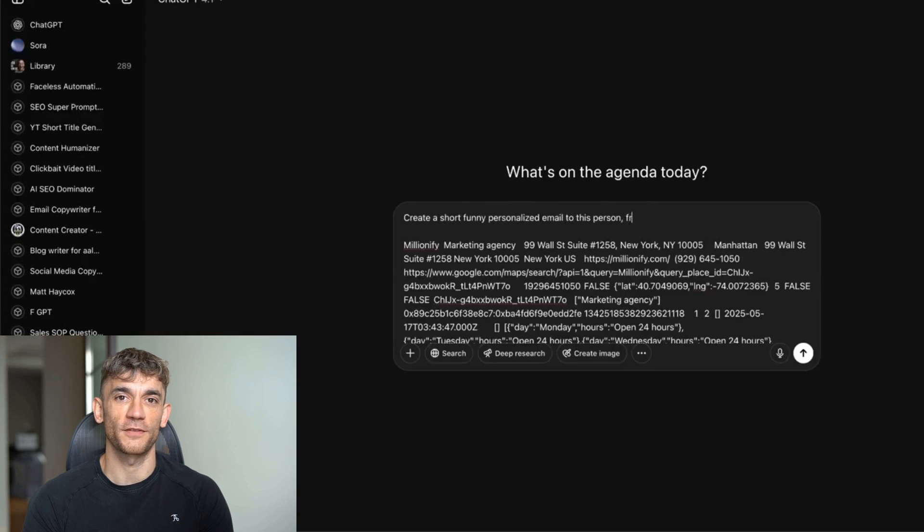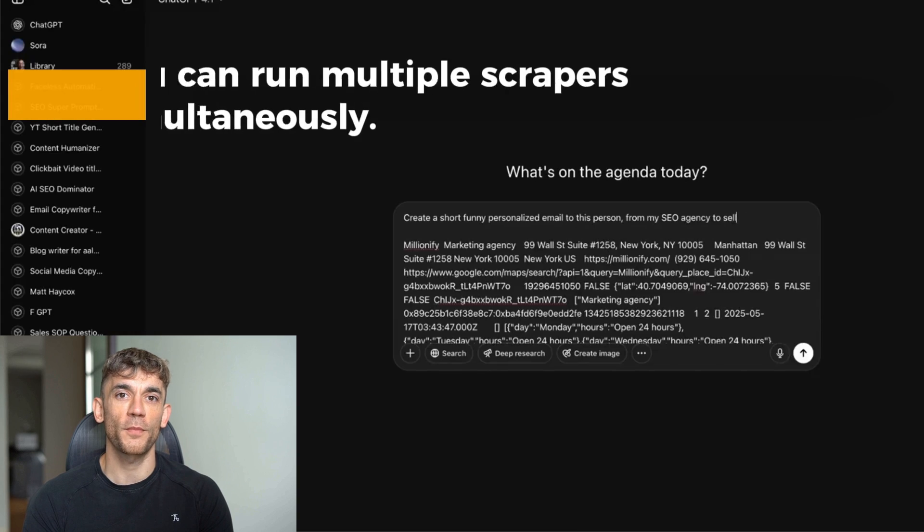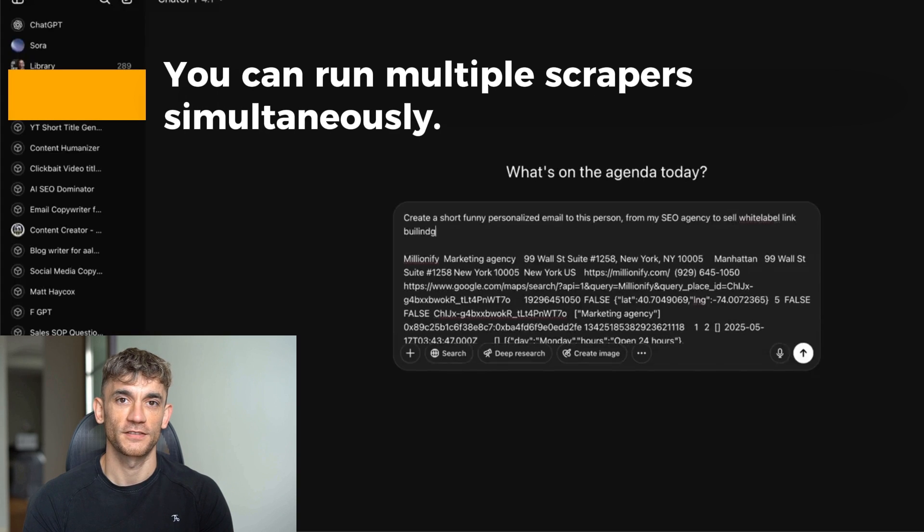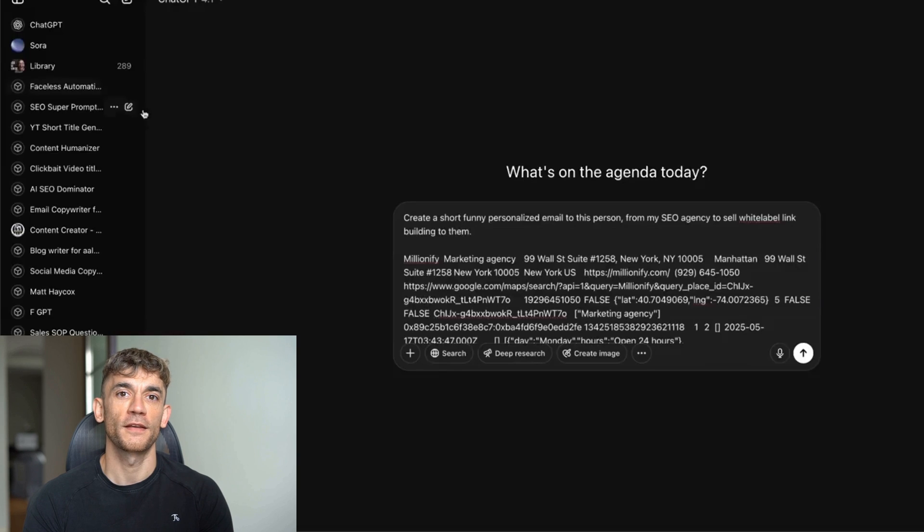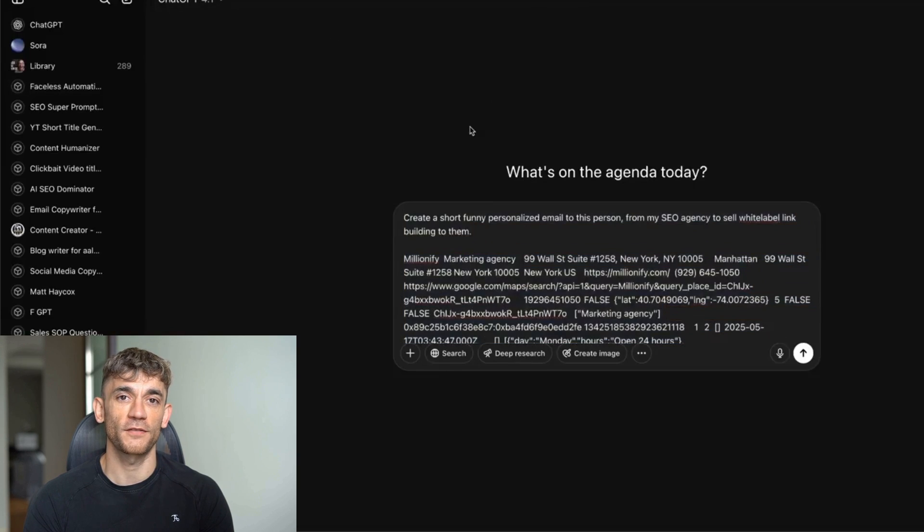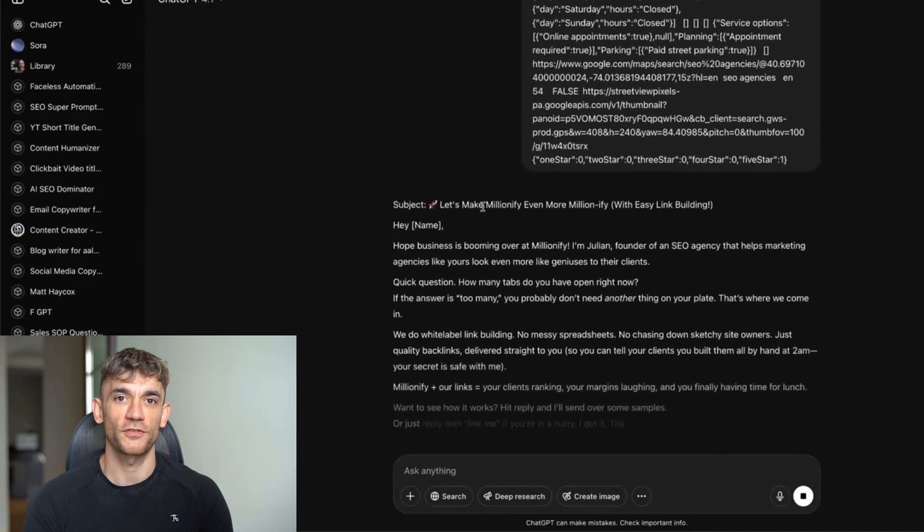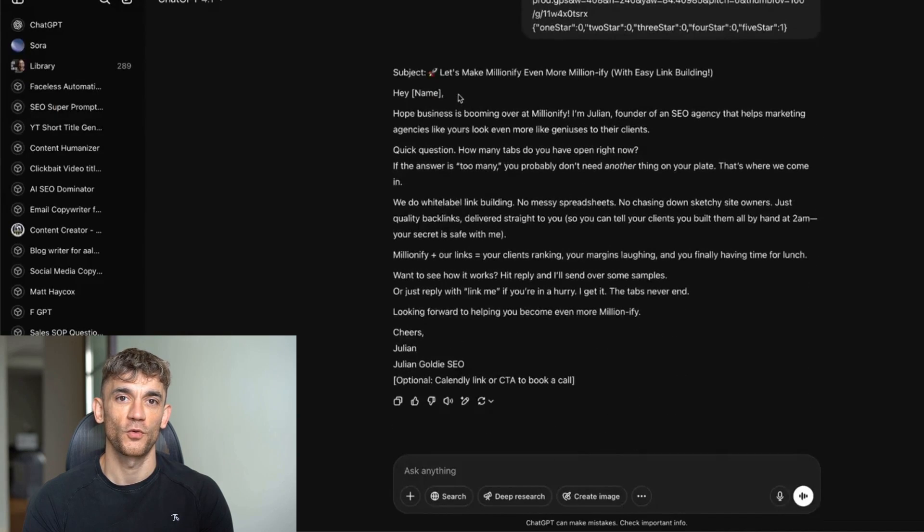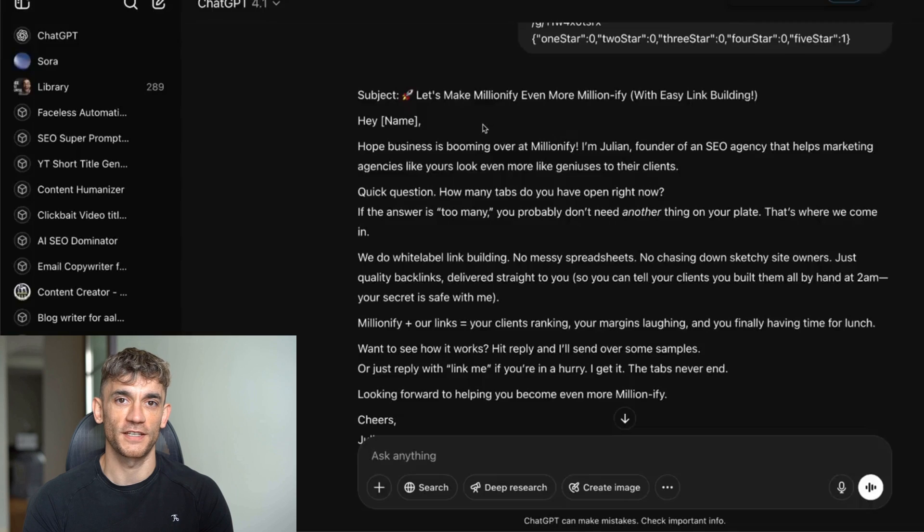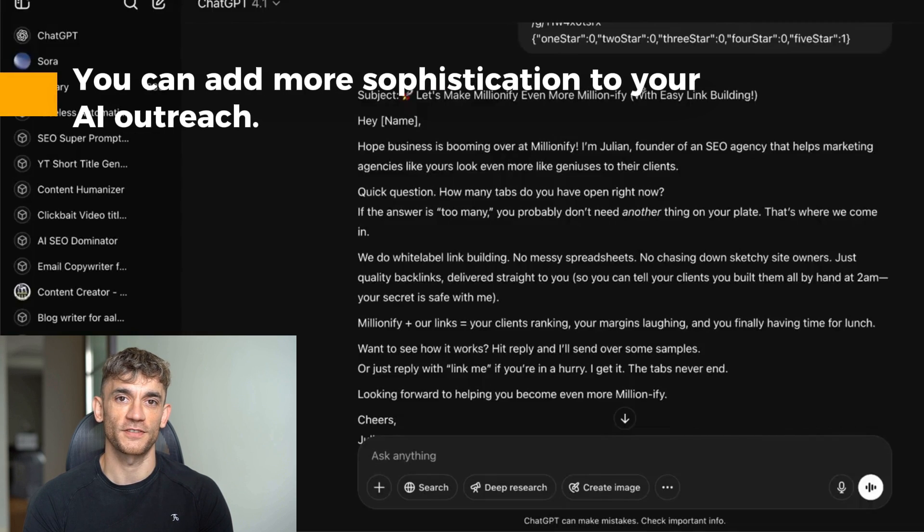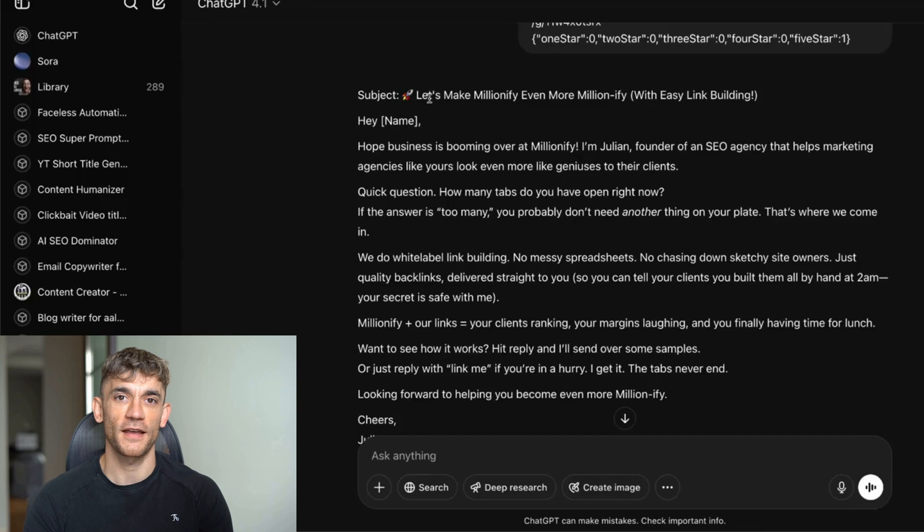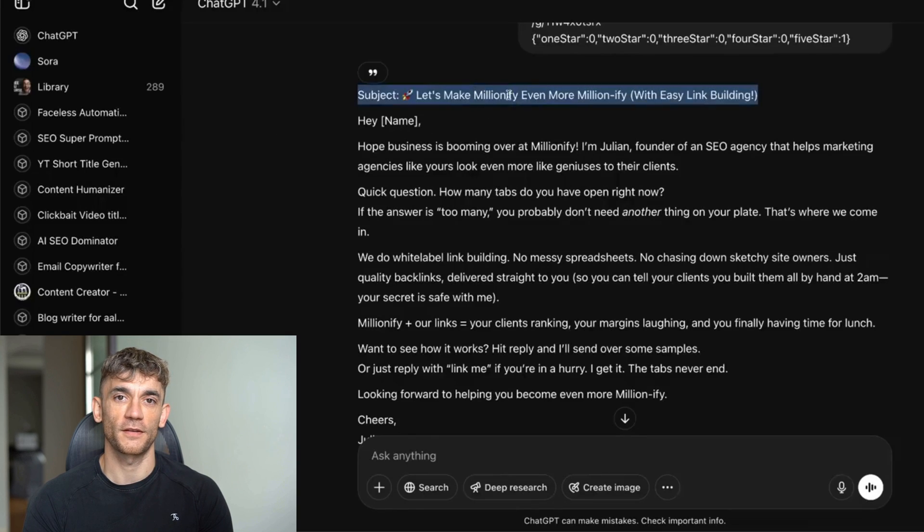Once you have the basic system working, you can scale it in several ways. First, you can run multiple scrapers simultaneously—set up workflows for different business types, different locations, or different platforms. Second, you can automate the scheduling—set your workflows to run daily or weekly, constantly feeding new leads into your system. Third, you can add more sophistication to your AI outreach—create follow-up sequences, A/B test different email templates, or add conditional logic based on business type.